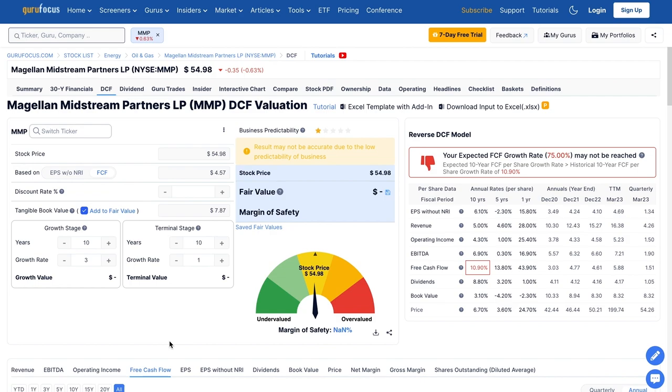Then using historical assumptions to grow these into the future. Assuming the company grows these at 3% annually for the next 10 years. Then they grow their cash flows at 1% annually in the 10 years from there. You have to figure out if these are accurate for the business in the future or not. Adding in the company's tangible book value, which gives us an estimate of their net worth.